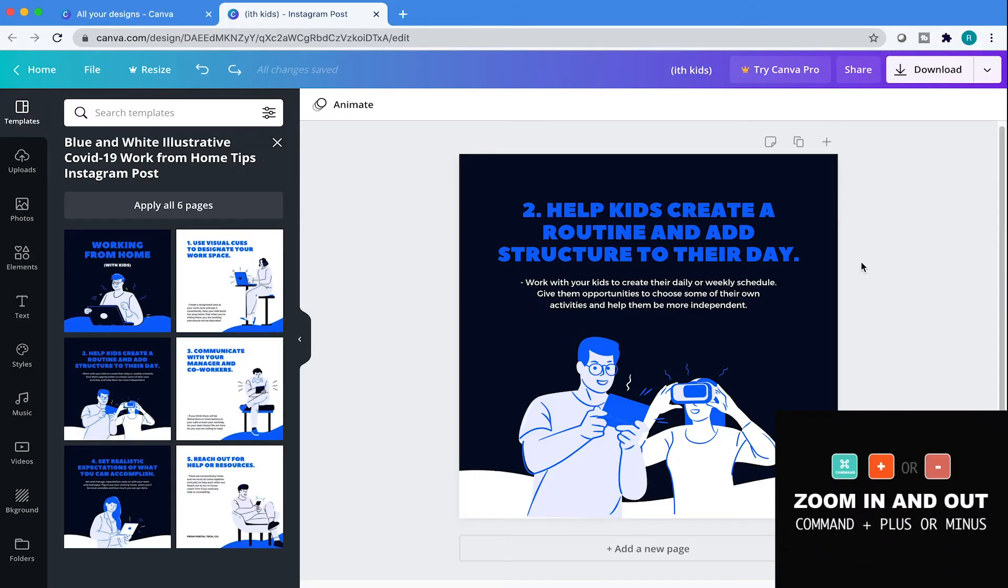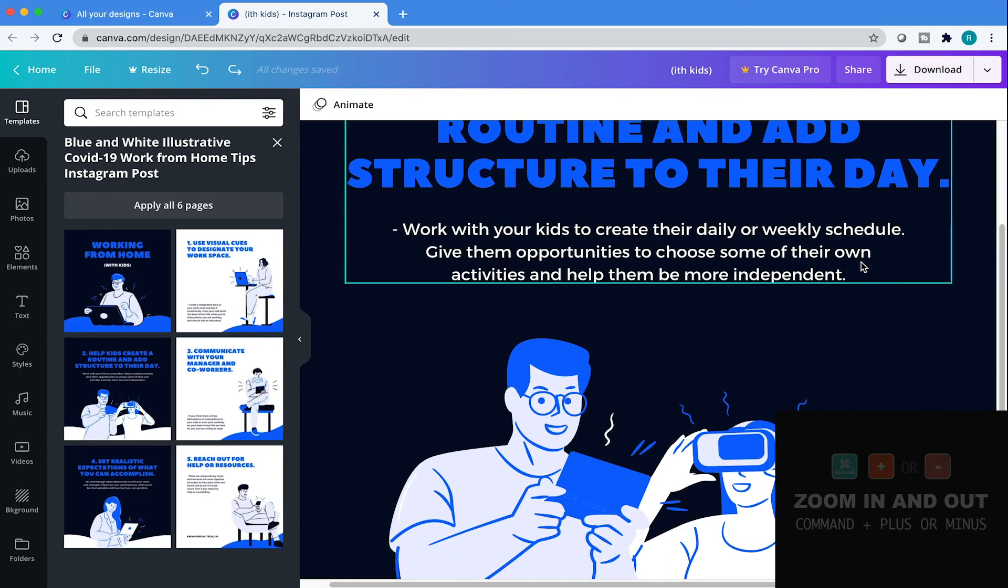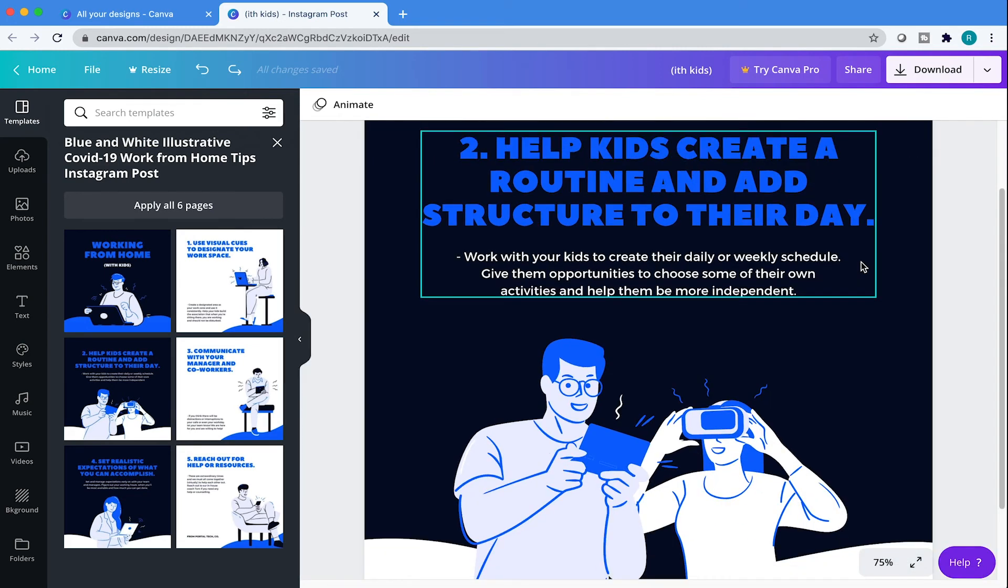To zoom in and out on your artboard, hit Command plus or minus.